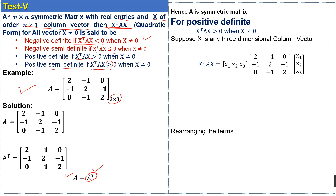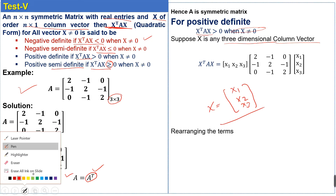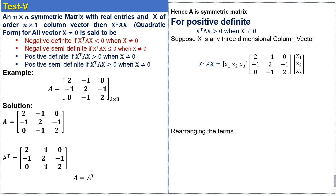For positive definiteness, the product x^T A x must be greater than zero when the column vector x is not equal to zero. Suppose x is any three-dimensional column vector, so we take x equal to [x1, x2, x3]. The transpose of this vector is then computed, and we multiply these matrices with each other.